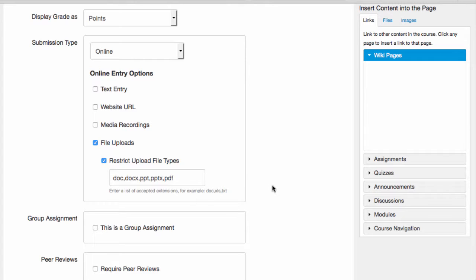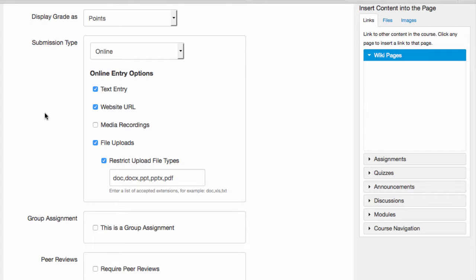I can also select multiple submission types, which might apply for a larger project with multiple deliverables, or a project that gives students more than one option for the format of their final deliverable.